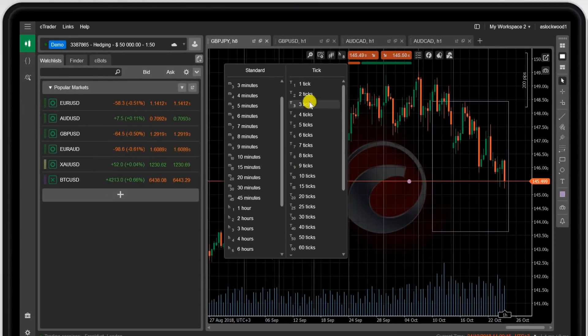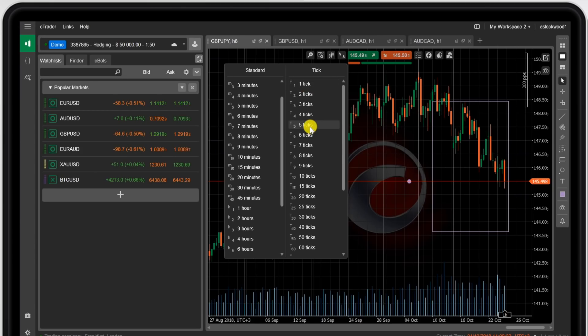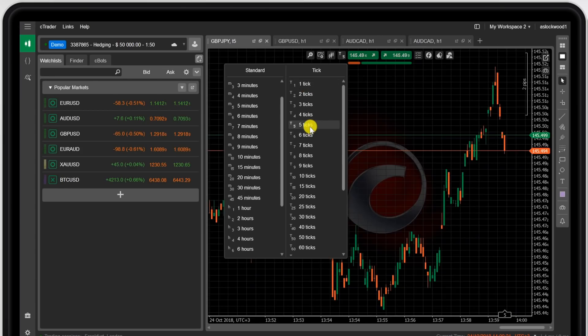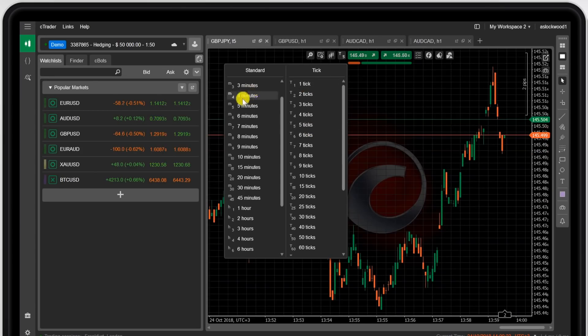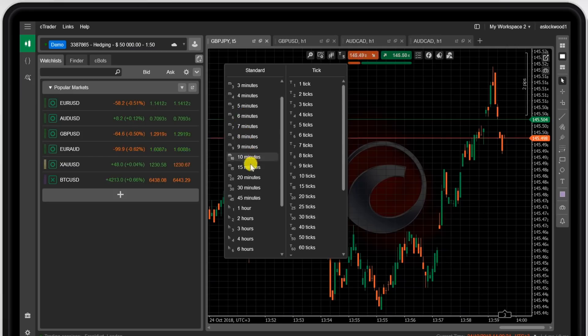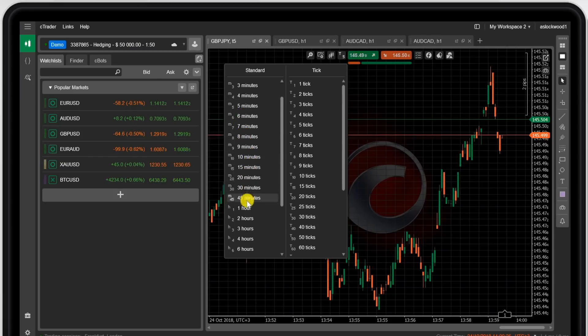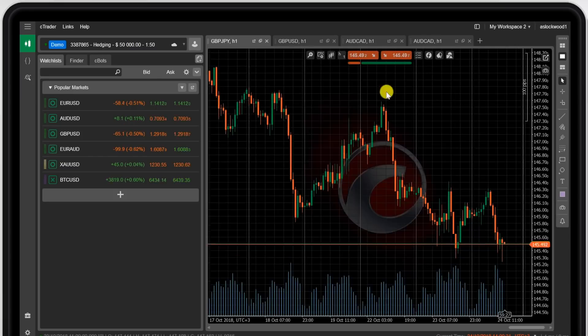You can also look at tick charts. You might have a one tick chart or a five tick chart as well. And of course, that would adjust the price chart accordingly.